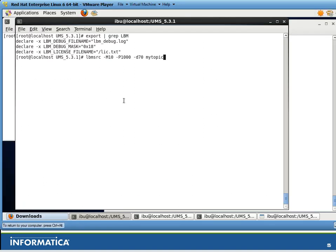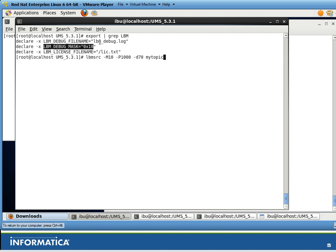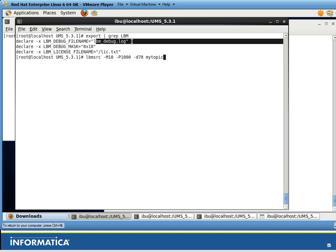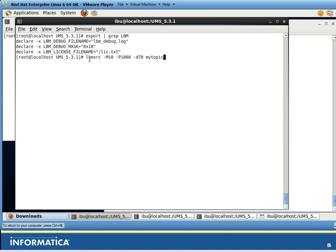This is my 64-bit Linux VM and I set up a debug mask of HEX-18 to store TR traffic in this file called LBMDeveloper. And I'm going to be running the LBM Source application and it will be sending 10 messages, pausing a second each time.